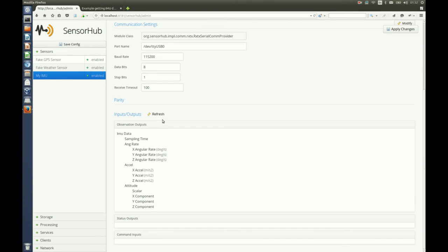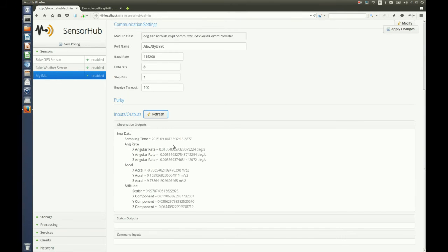Now it's enabled on the left and you can see that if I refresh here I can see data coming in. That's the latest record of data measured by the sensor.